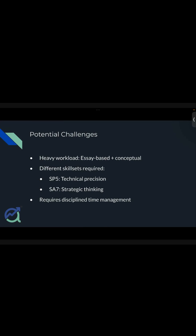What about the potential challenges? Of course, giving two higher level papers is not going to be an easy task. Even though there is going to be overlapping, there is always some additional stuff in SA7 that needs to be done apart from what you've already done in SP5.